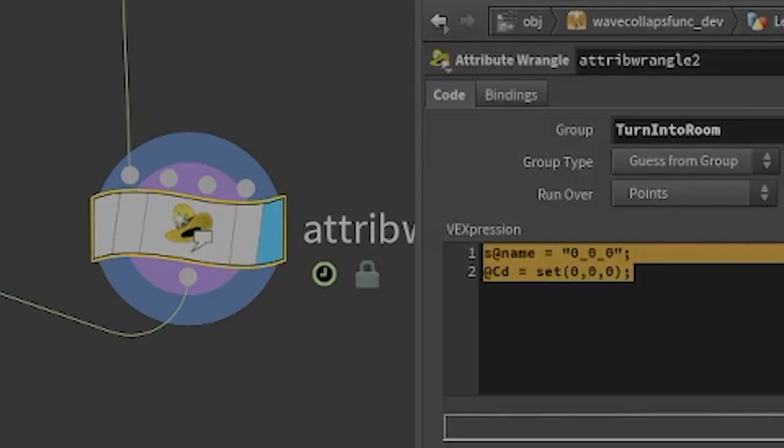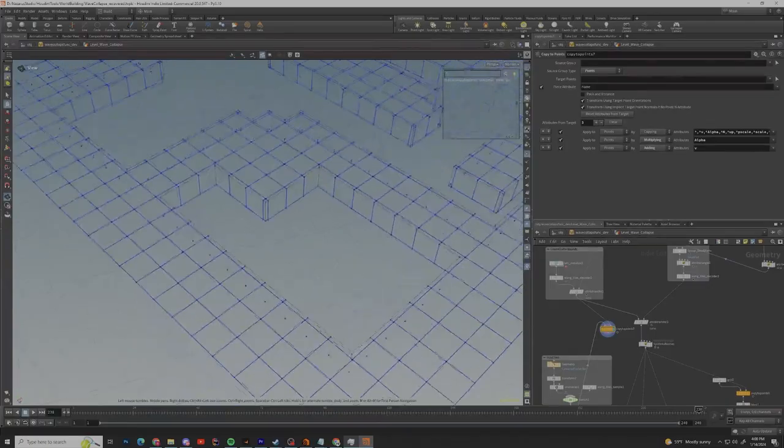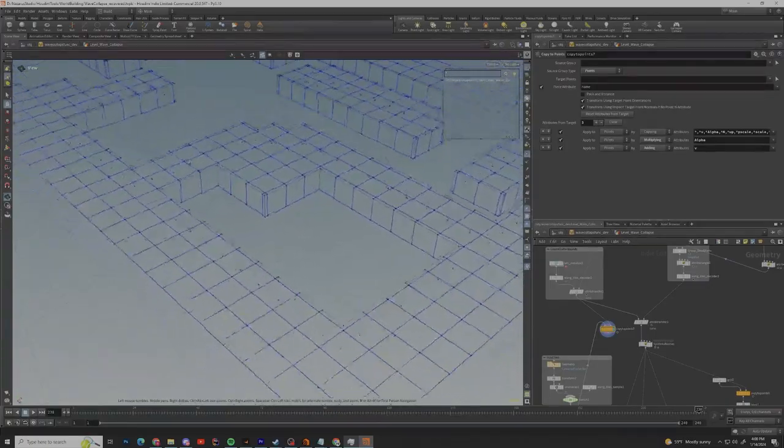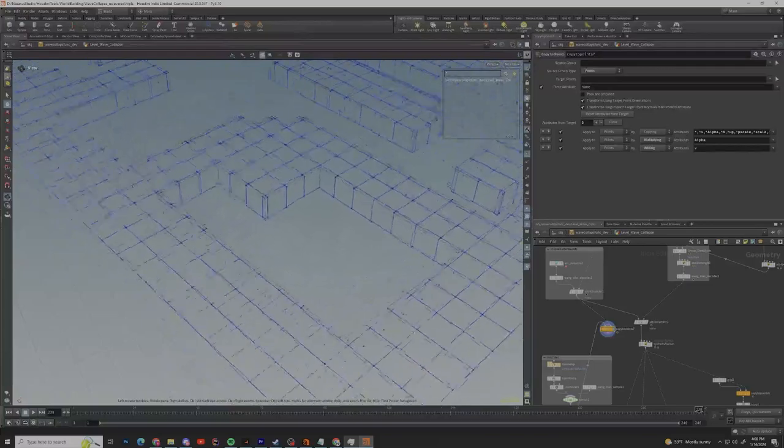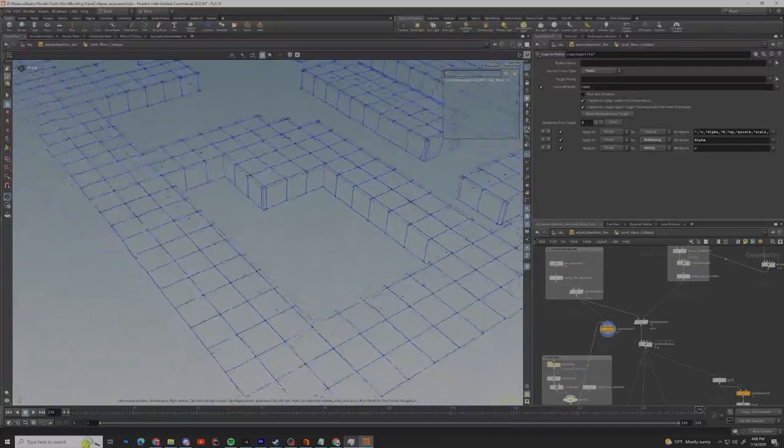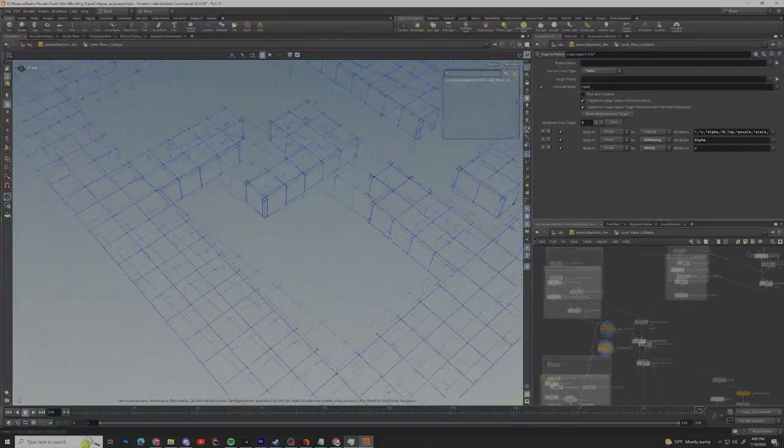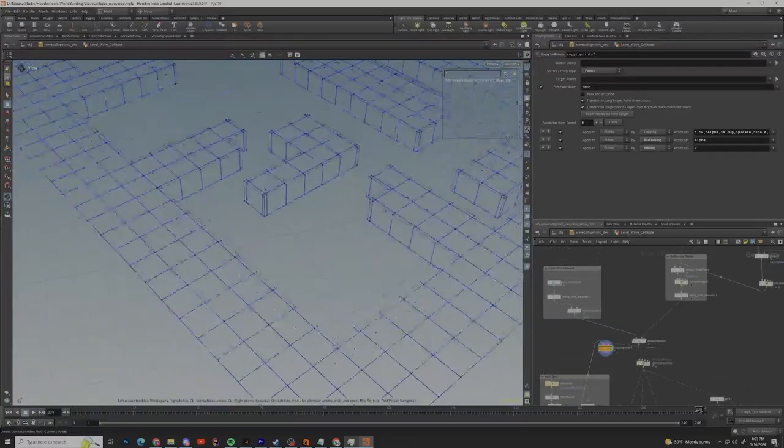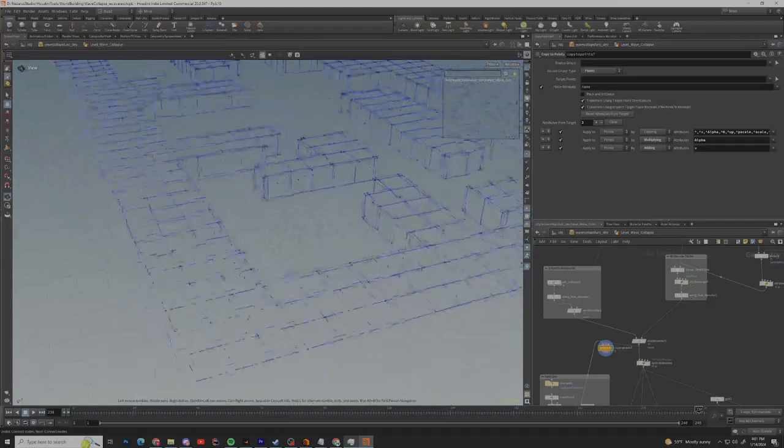And just like before we use an attribute wrangler to change the name and color of those points within the map. Allowing us to change those ugly not so connected big rooms in our map to beautiful big connected rooms in our map.